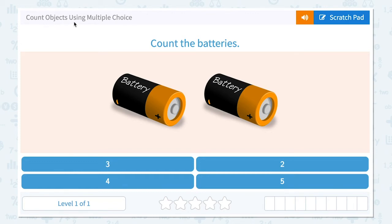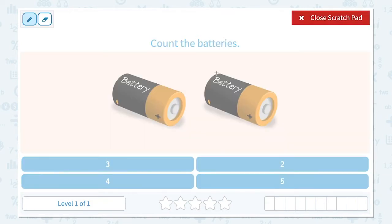Count objects using multiple choice. Count the batteries. Let's count the batteries. How many batteries do I see in this picture? I see one, two. Two batteries.